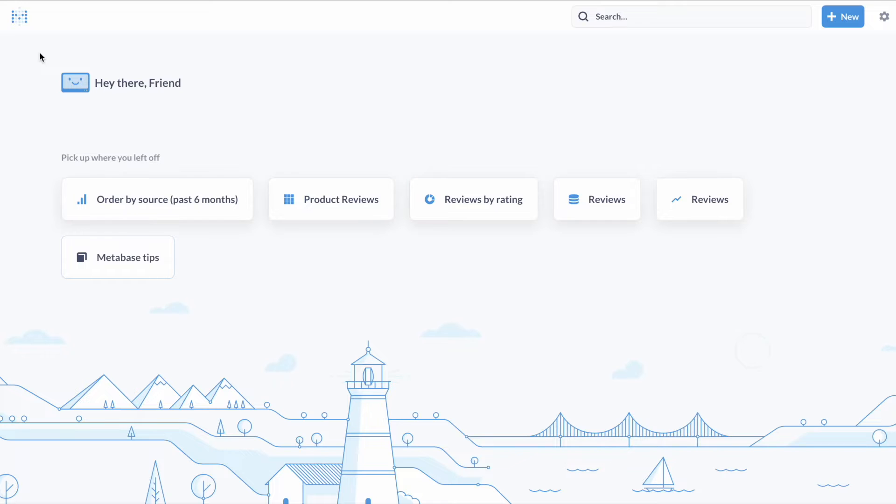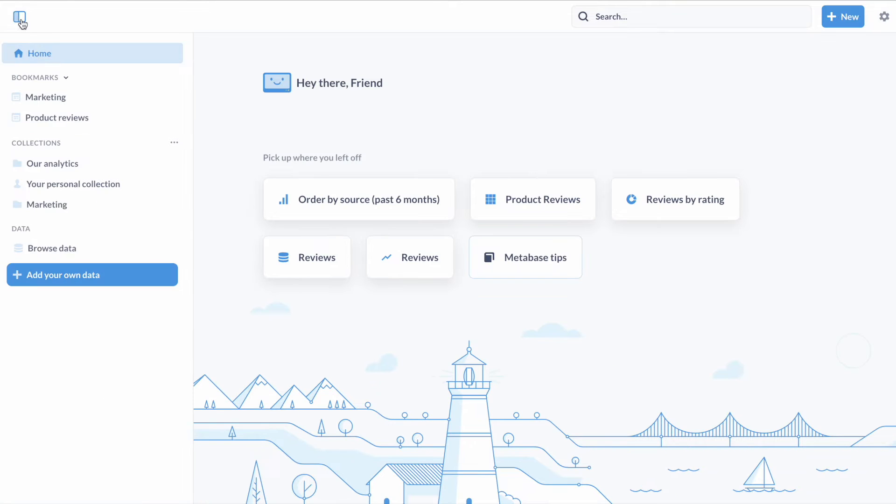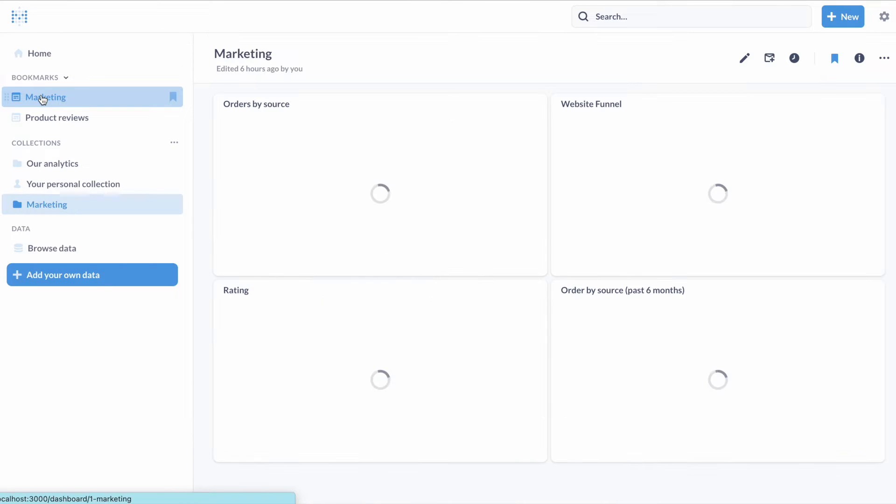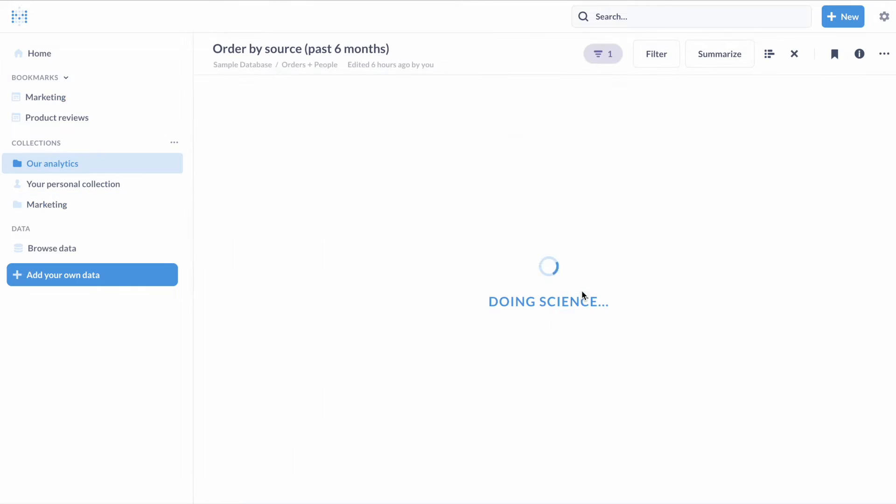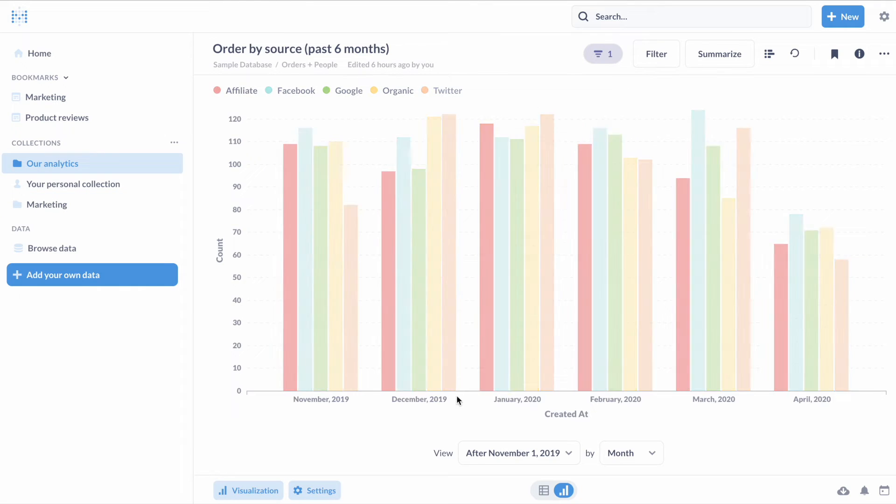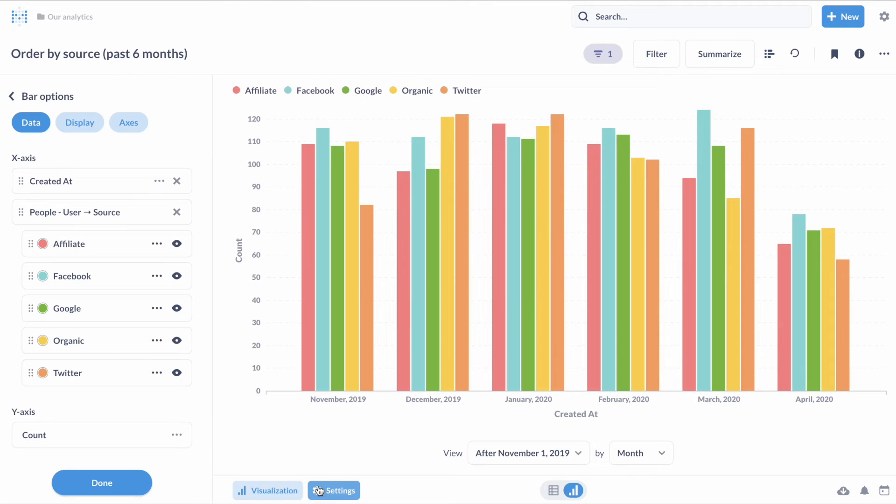For even more details, be sure to check out our blog. To start, we redesigned the settings for visualizations to make charts easier to work with, including a new option to reorder series and steps.